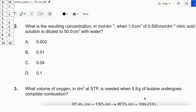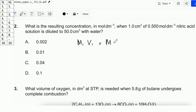Question number 2. What is the resulting concentration in mol dm⁻³ when 1 cm³ of 0.5 mol dm⁻³ nitric acid solution is diluted to 50 cm³ with water? It's a dilution question, therefore we need to use the dilution formula, which is M1V1 = M2V2.